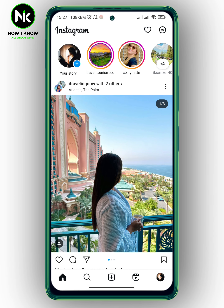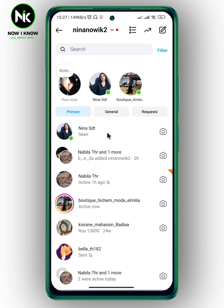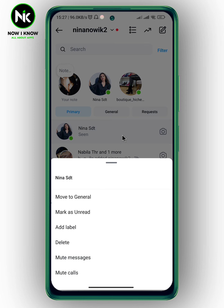After opening the app, the first thing we're going to do is tap on your DMs at the top right corner. Now let's say I want to hide this chat without deleting it. There are two ways to do that. The first way: press and hold on the chat and tap on 'Move to General'.